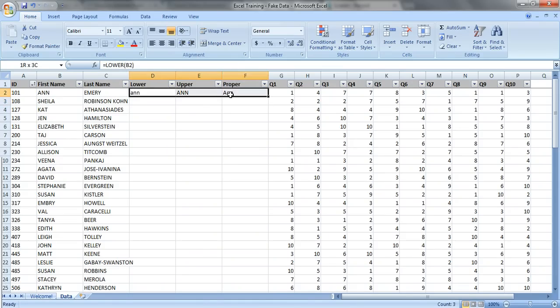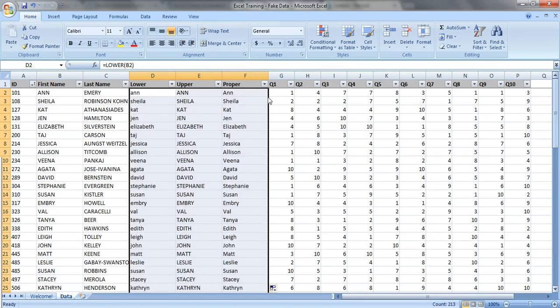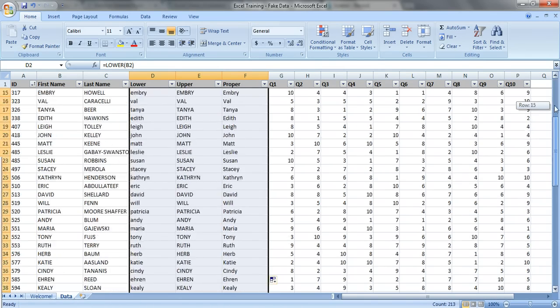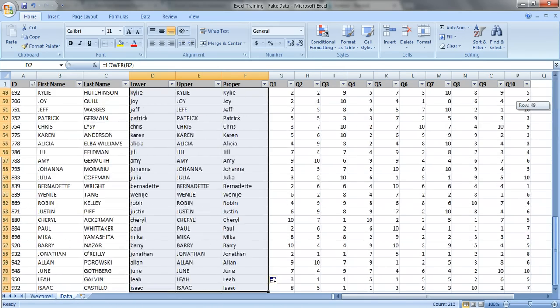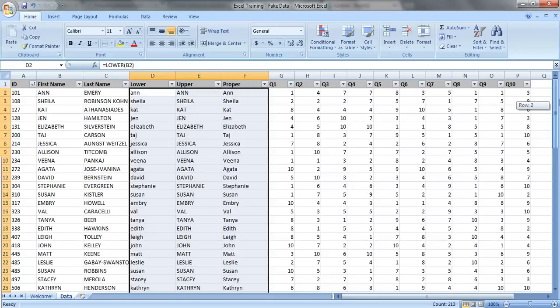Now we can select all these three values. Look for this little square in the lower right hand corner, double click right on it, and you get your values filled in all the way down your sheet. Perfect.